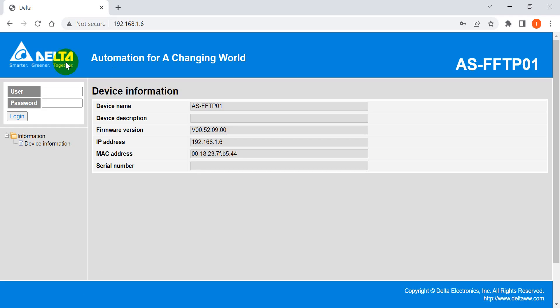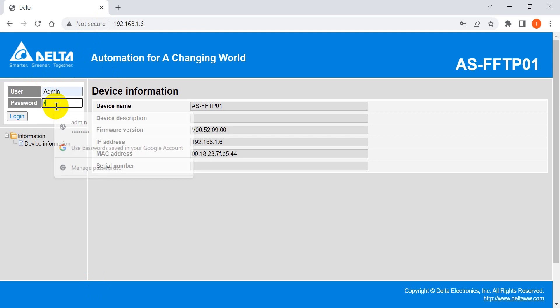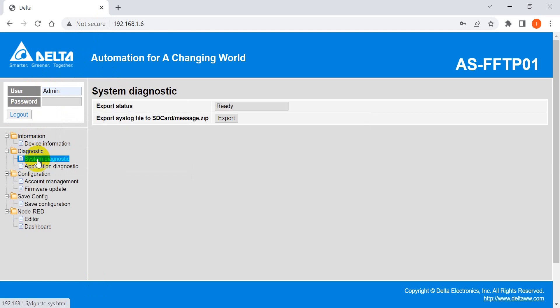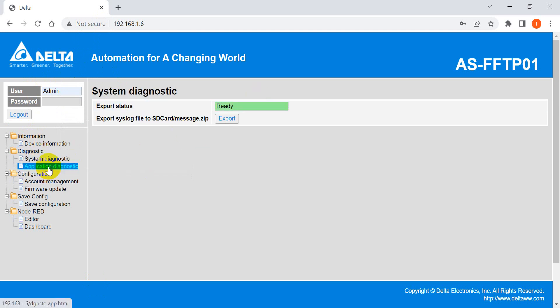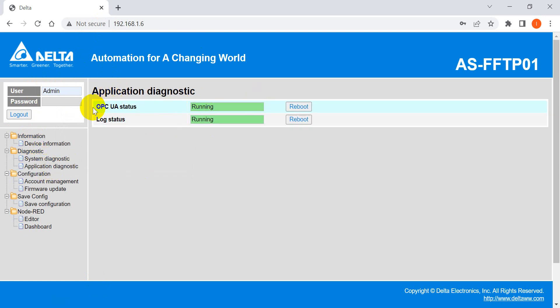Now we will move to the Chrome. With the admin, we login, so you will see a diagnosis, application, so you can check the OPC UA and log status.